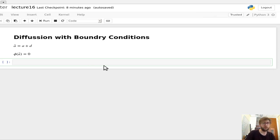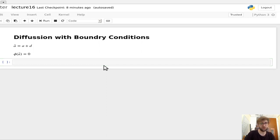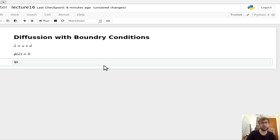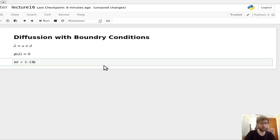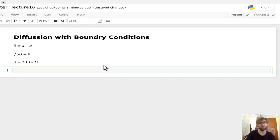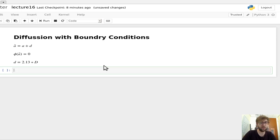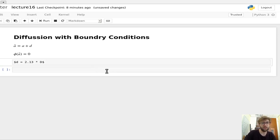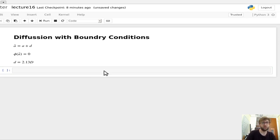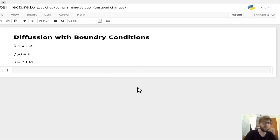In particular, if we want to know what d is, what's a suitable distance for d, for the moment we can take d is equal to 2.13 times the diffusion coefficient. So this is d, again measured in distance, 2.13 times D.